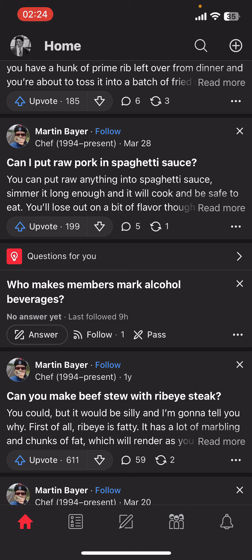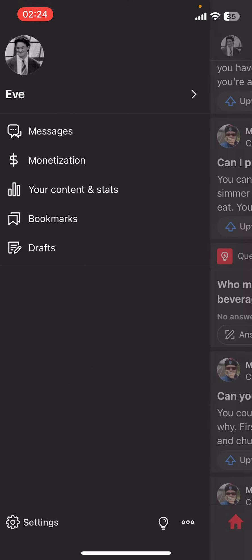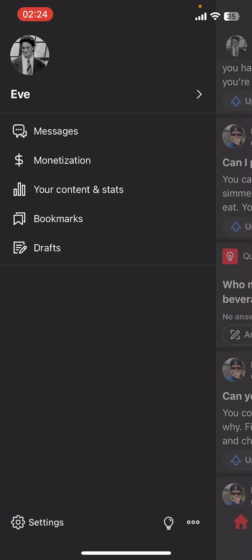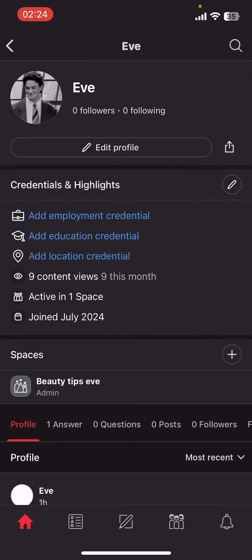You have to go to the top left corner and tap on your profile picture or your user icon. Then go ahead and tap on your name.